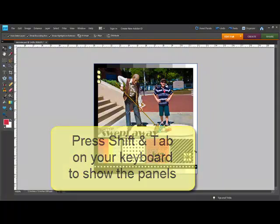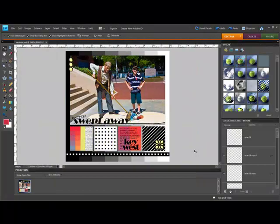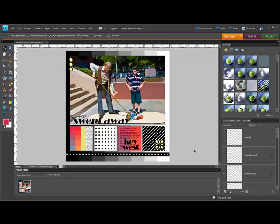Press SHIFT and TAB again to bring the panels back. It's like spring cleaning for your software.